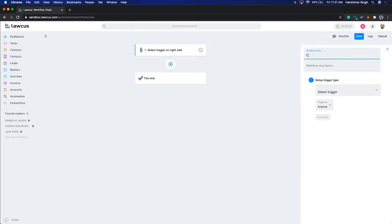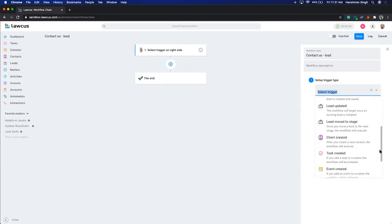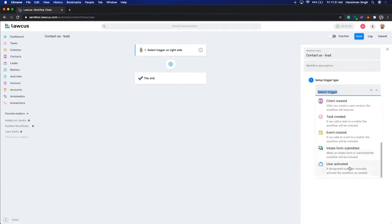Create a new workflow. Triggers can be: matter created, matter updated, matter moved to a stage, lead created, lead updated, lead moved to a stage, client created, task created, intake form submitted, or user activated. For scenarios that don't happen automatically, you can create a user-activated workflow — go to the matter and apply that workflow manually.